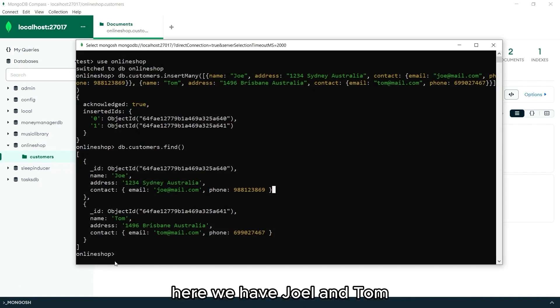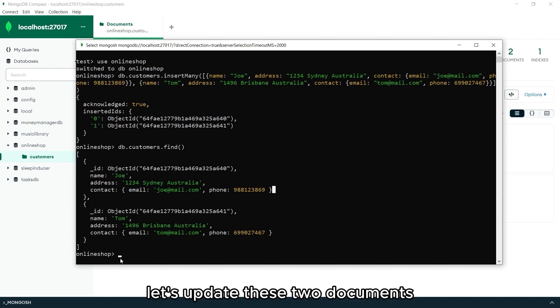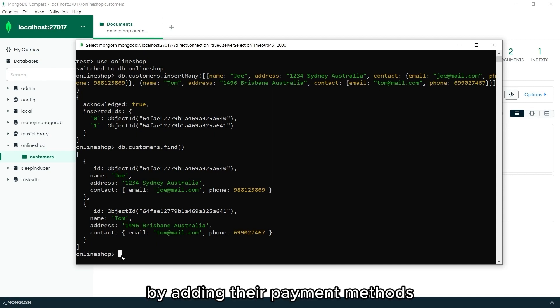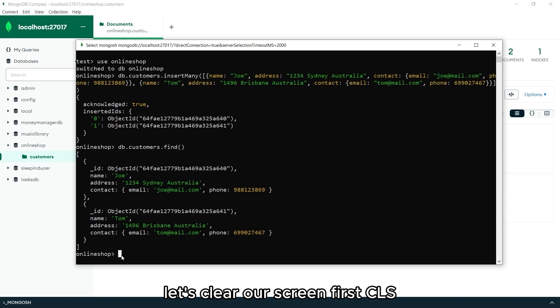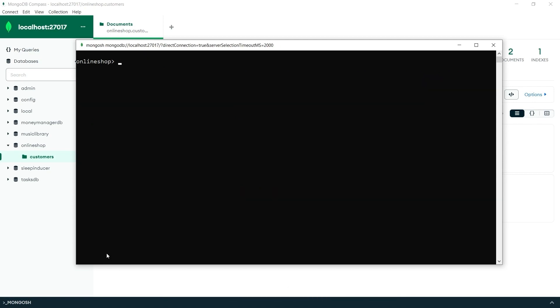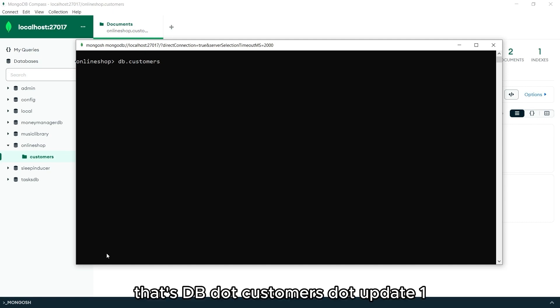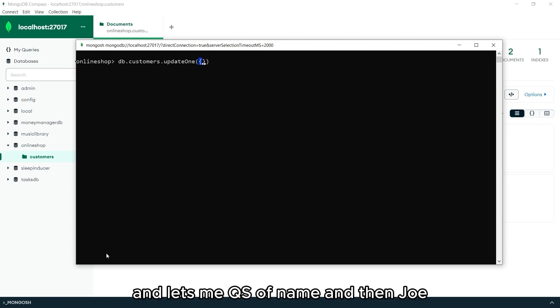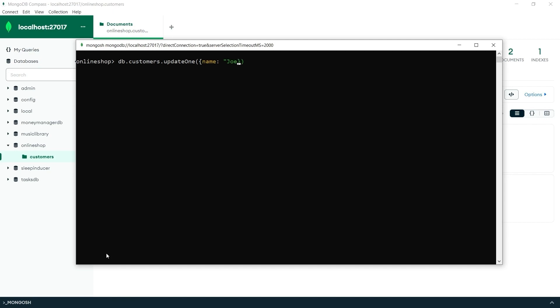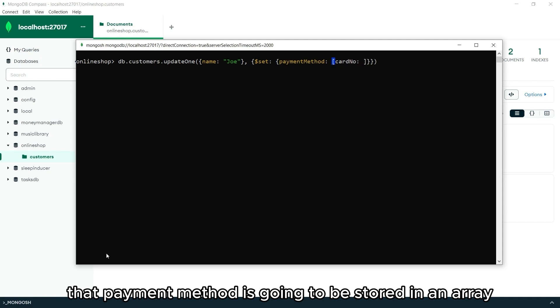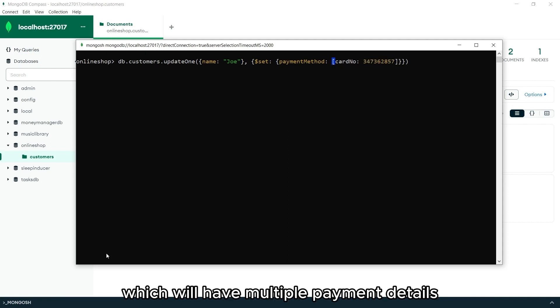Here we have Joel and Tom. Let's update these two documents by adding their payment methods. Let's clear our screen first. CLS. Let's update those. That's db.customers.updateOne. And let's make use of name and then Joe. That payment method is going to be stored in an array, which will have multiple payment details.